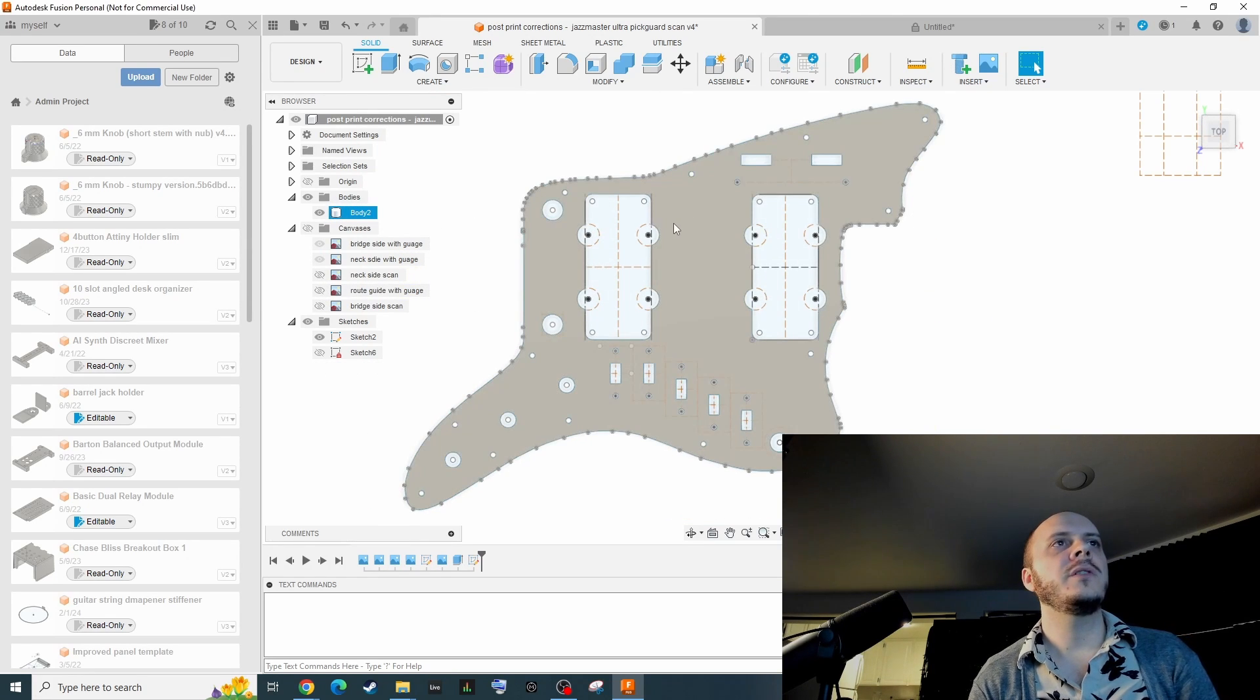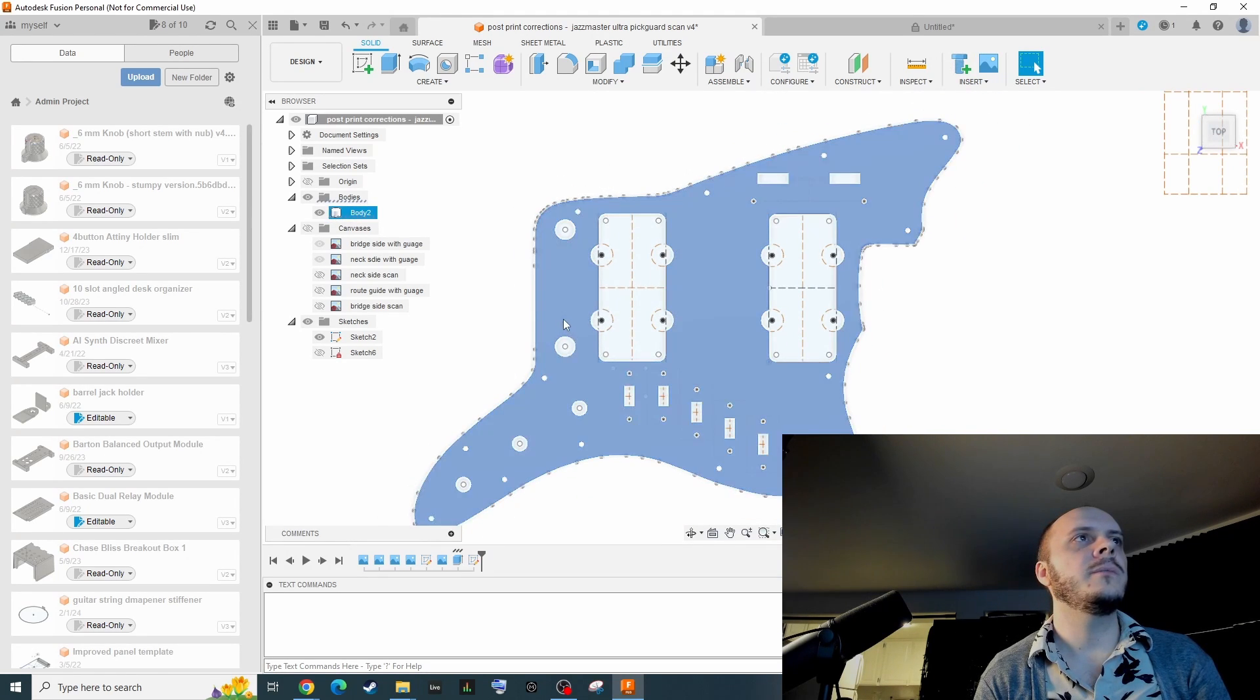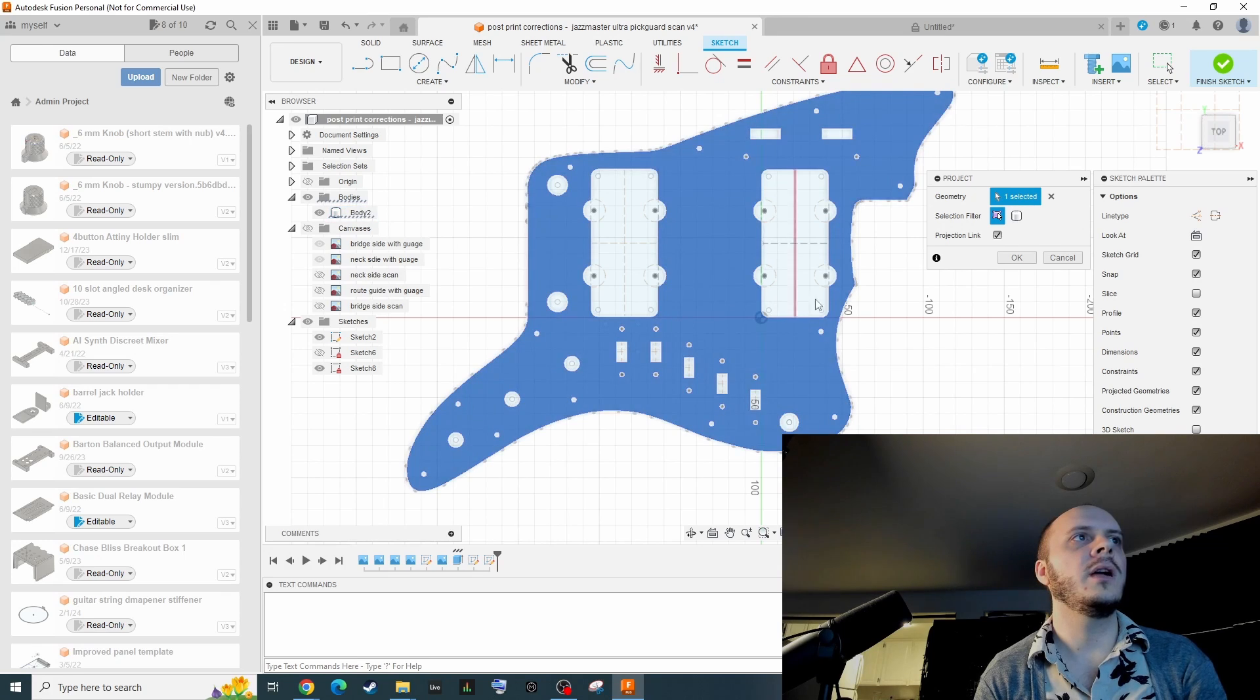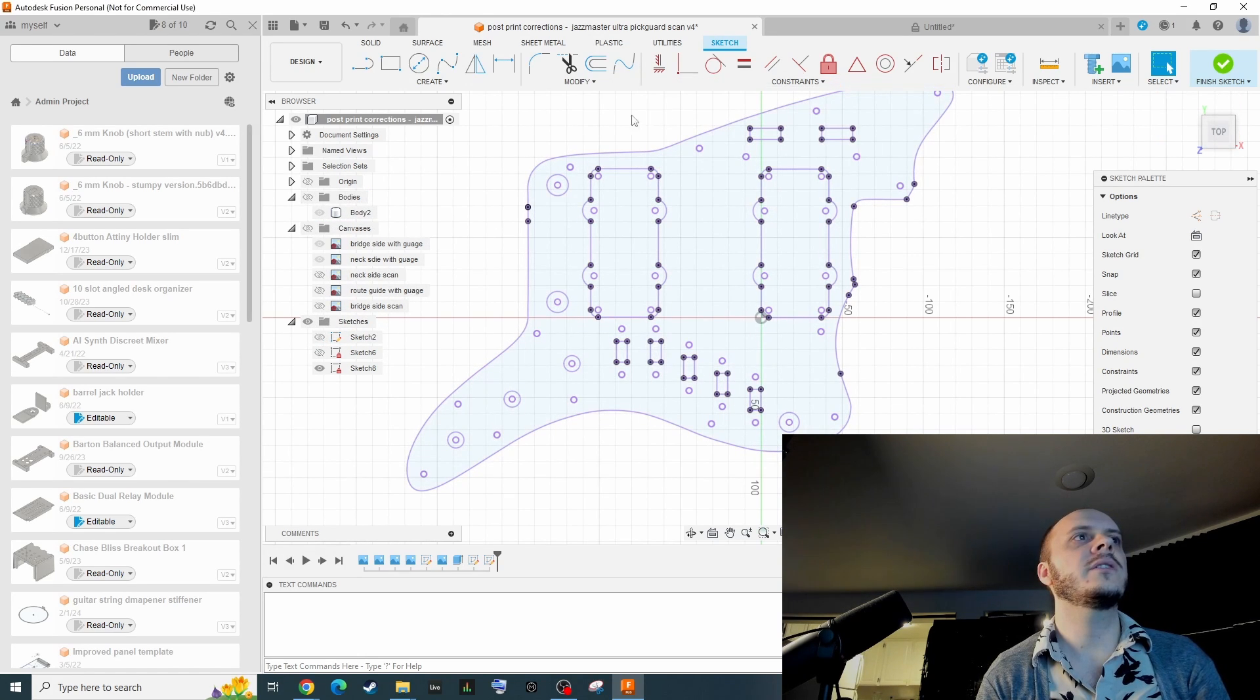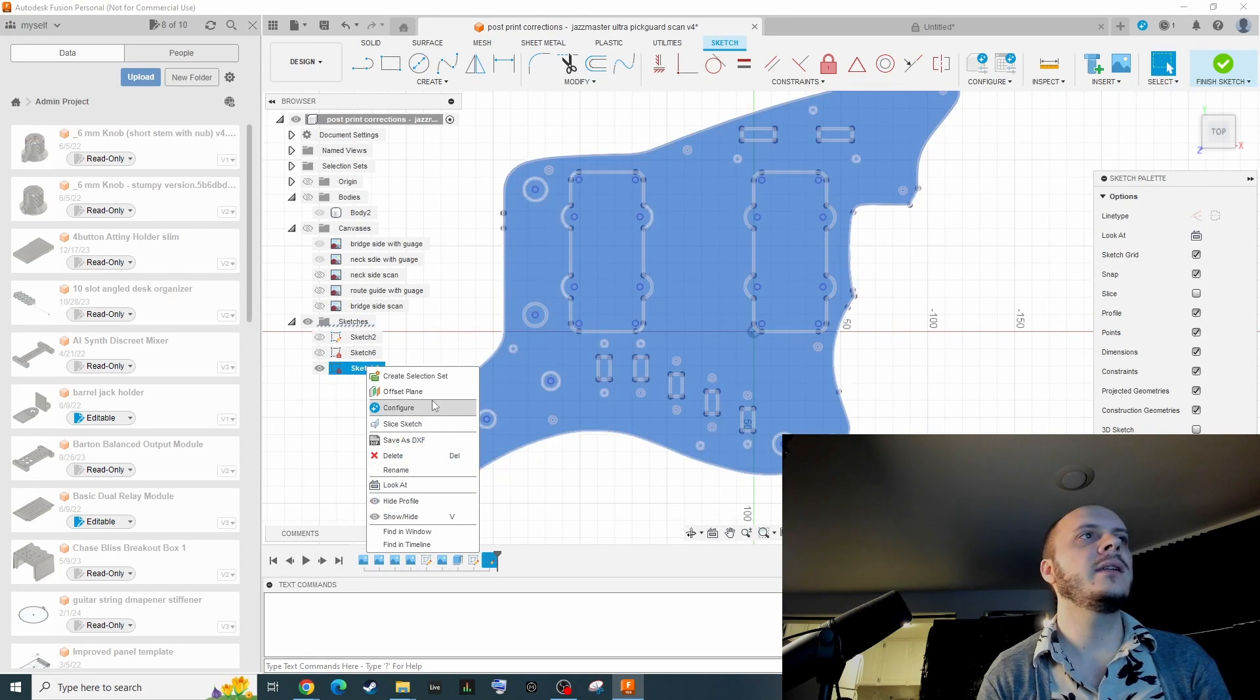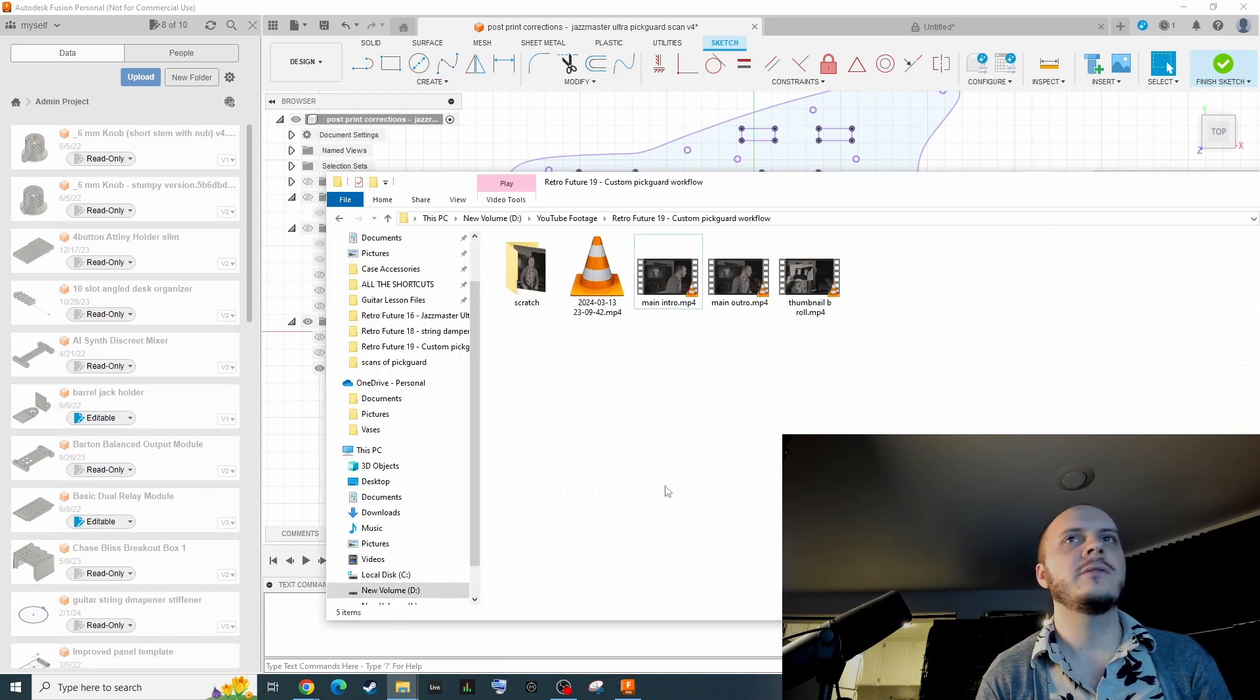And now we want to create a DXF file, which is what we're going to be sending over to SendCutSend. So you're just going to select the body and I'm going to press P for project. That's going to project all that geometry into a new sketch. I'll go ahead and hide everything except for this new sketch. All this purple stuff gets rid of all those construction lines and stuff that might confuse the file. So I can just right click that, click save as DXF, and I'm going to save it locally to my computer.